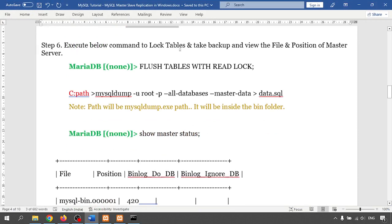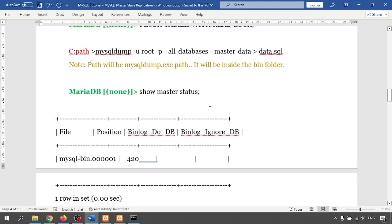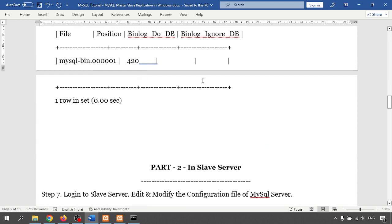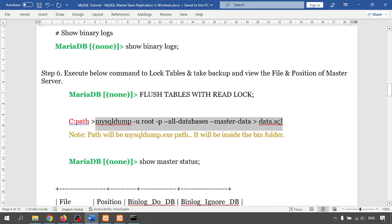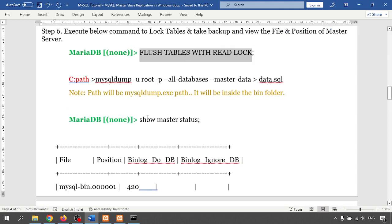Next, execute the command to lock tables and note the file and position for backup. One important note: if you already have existing databases and the slave server doesn't have any, you should take a backup of all databases into a single file and import it into the slave. We can do it that way, or create a new database and it will replicate automatically. I'll skip locking the table for now and move to the slave server.